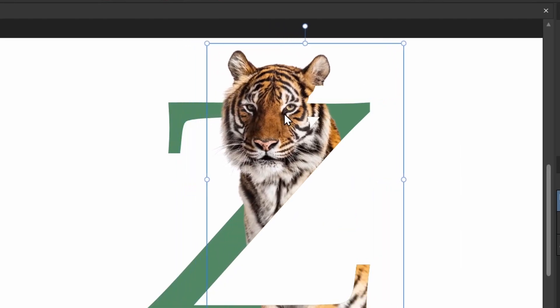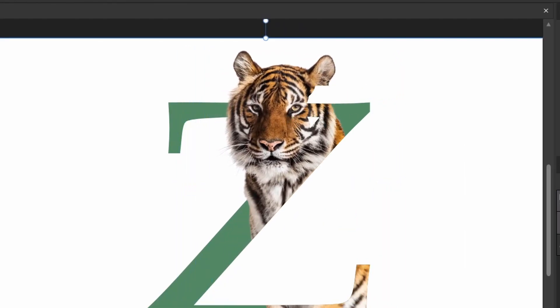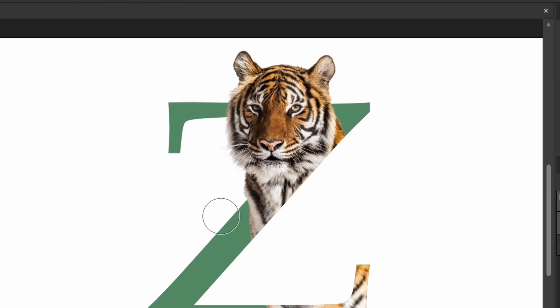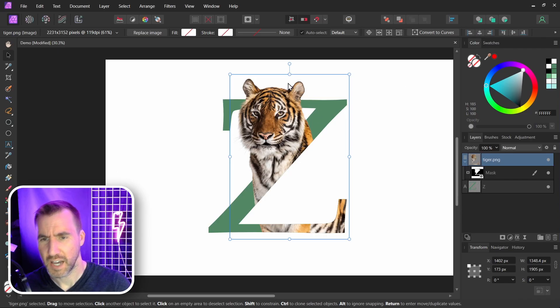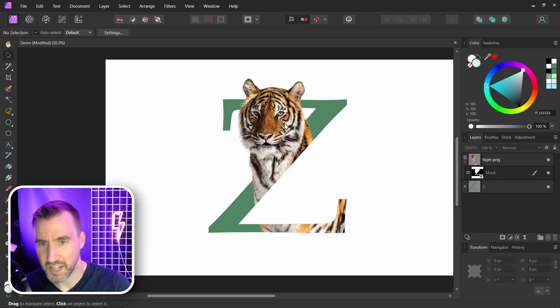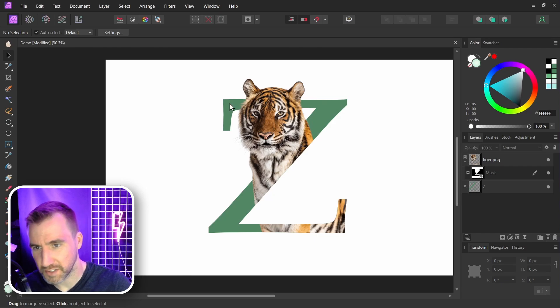If you do move it too far to the edge and you start to see this thing happening, that means you just need to go back to your mask and just paint it back in. Probably you can just paint it all back in up here. So if I look at my mask again, this is what the mask looks like now. I think this position here looks pretty good. We have a nice sense of depth with the tiger in front of the letter, and we can clearly see the edges of the Z here.